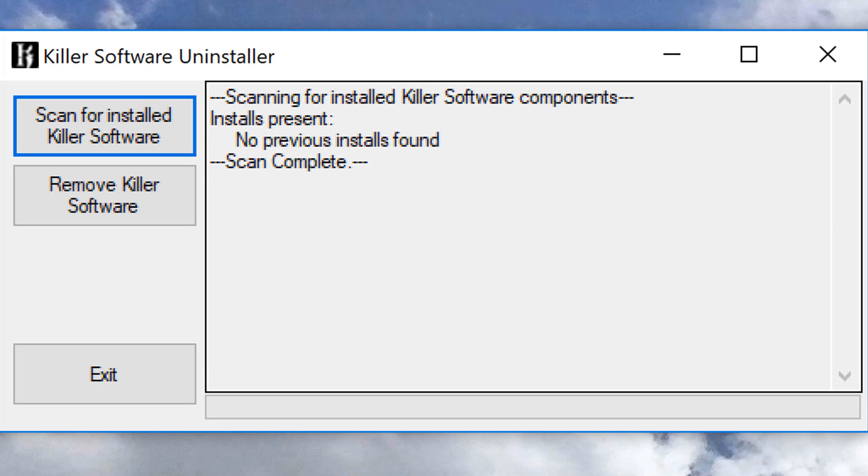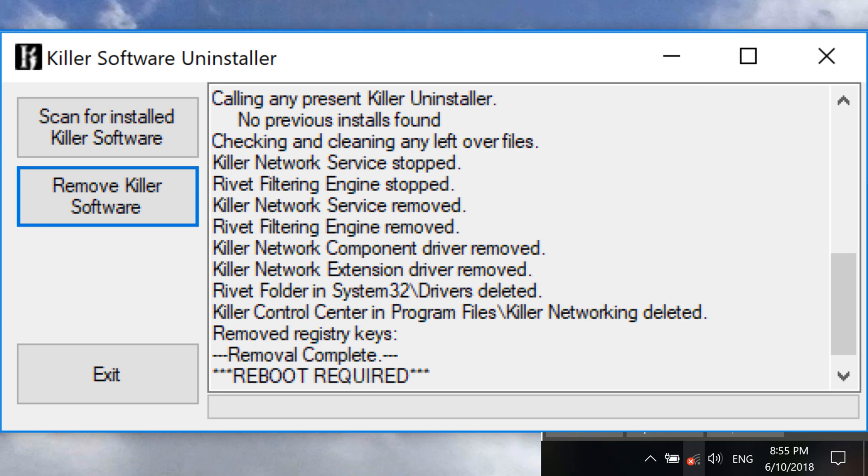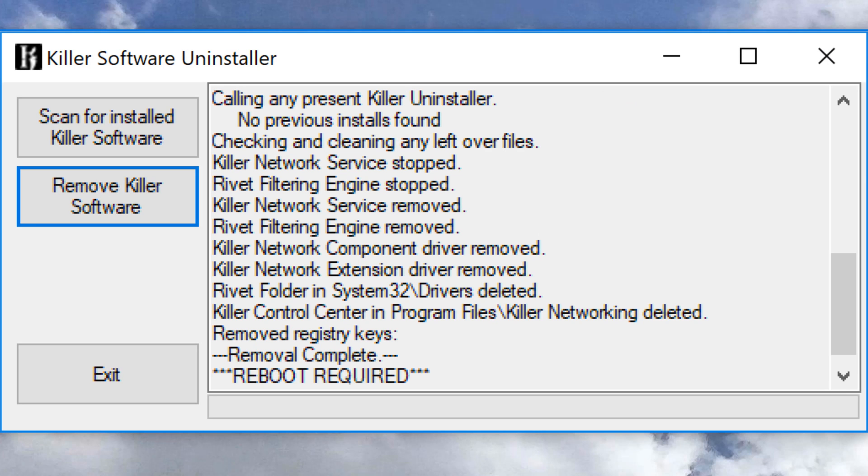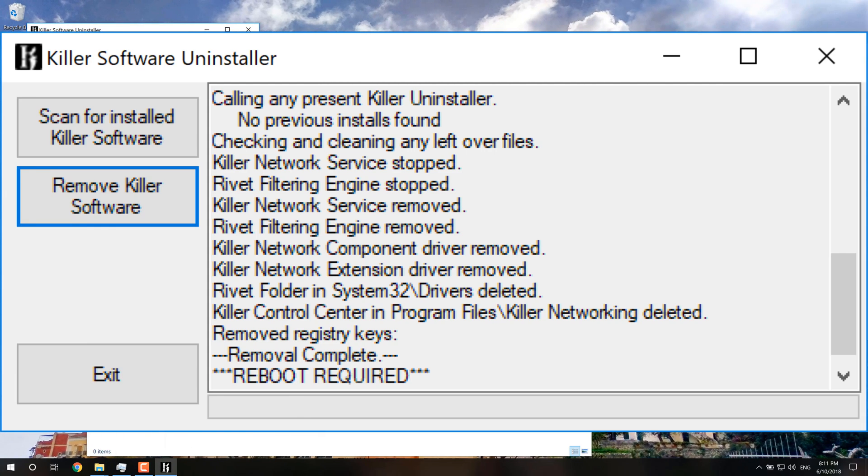So then what you're going to do is disconnect from your internet, like unplug your ethernet cable and disconnect from Wi-Fi. And then you're going to press Remove Killer Software. And it's going to take a while. And when it's done, it'll tell you that Restart is required.